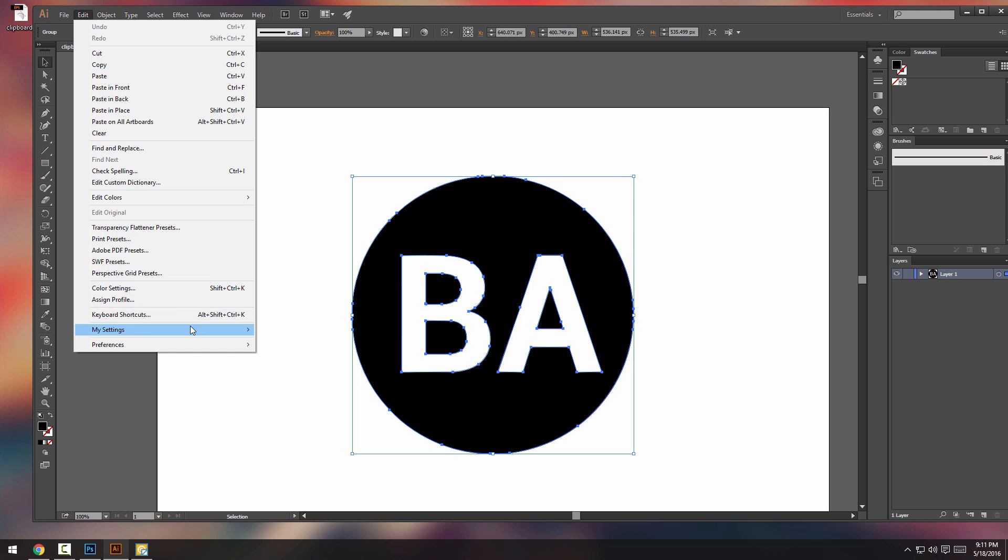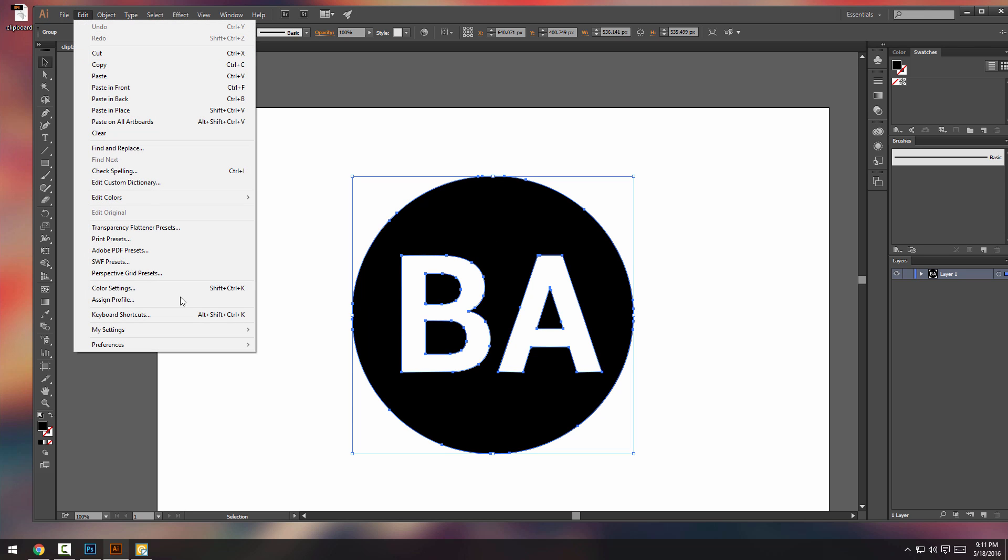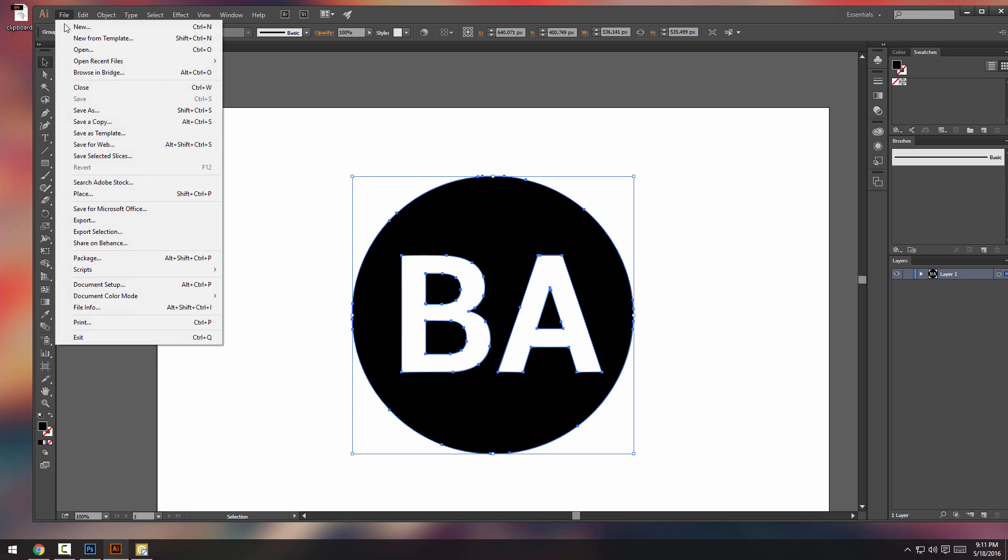You don't have to do this. I mean, if you're making a web logo, you just need the RGB EPS, then go ahead, just use the EPS. I'm going to switch to CMYK.